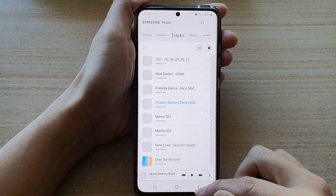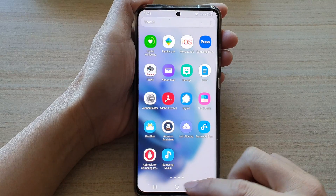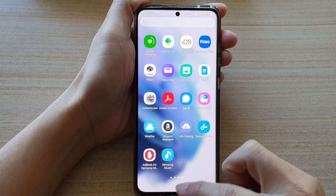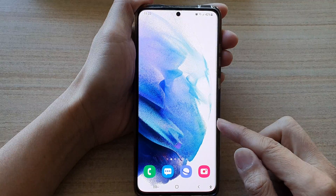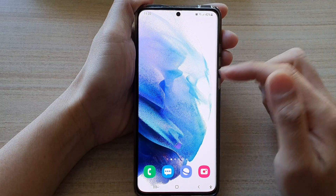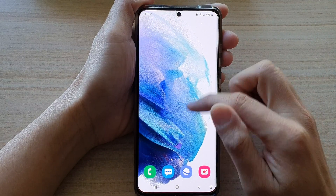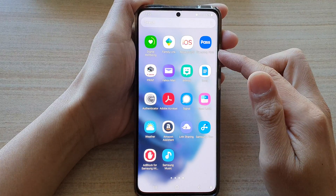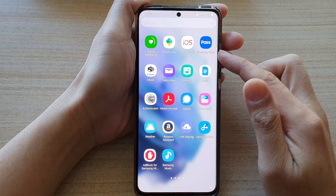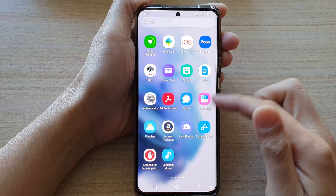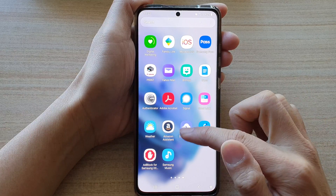Now first, let's go back to the home screen by tapping on the home button at the bottom of the screen. Then swipe up to go into the app screen and tap on Samsung Music.